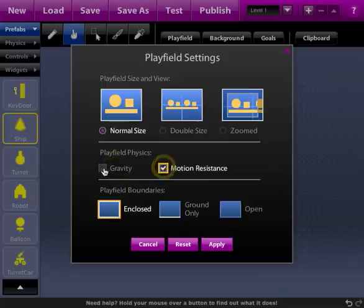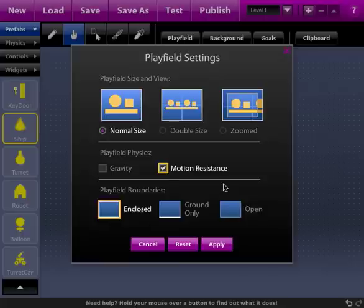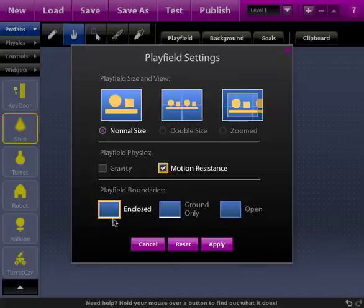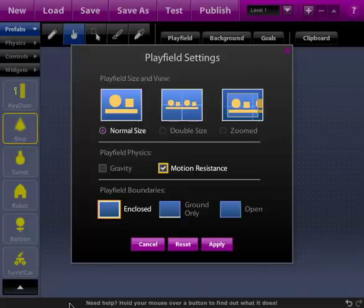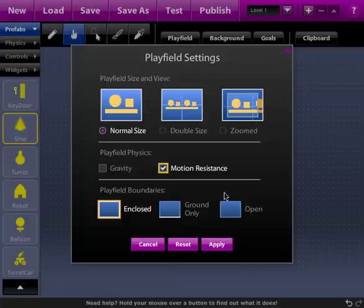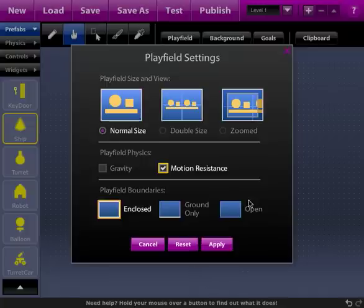So let's turn gravity off and then motion resistance on. The final section here which I'm not going to really use at this point is you can set up your playfield boundaries. You can enclose it so that nothing can go outside of the area. You can use ground only which basically puts a box that you can't see down at the bottom so that when things go downward they stop, but if they were to go side to side they'd fall off the playfield. And then completely open which would be everything just falls outside the playfield.